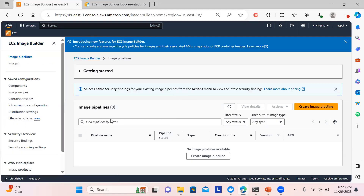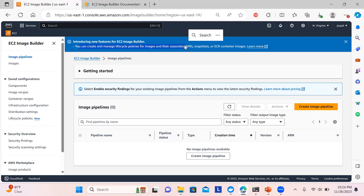I've already opened Image Builder in the console and you can see there is no pipeline yet — we need to create one. There is also a new feature added recently, just two or three days back: you can create and manage lifecycle policies for images. Sometimes images need to be discarded after a timeline, or they were used for training purposes, and we can discard those AMIs using this feature.